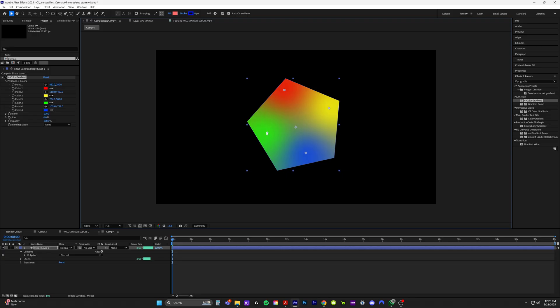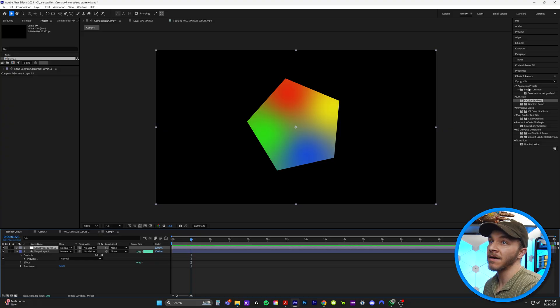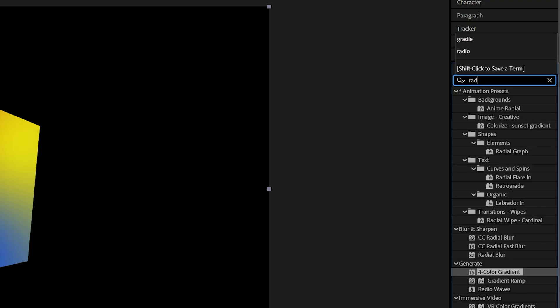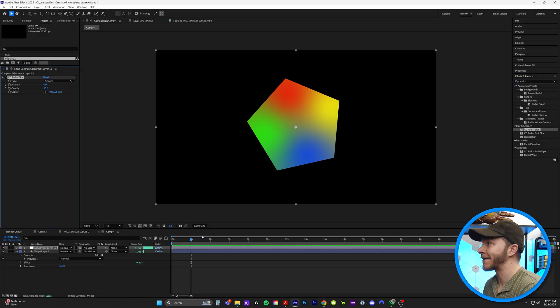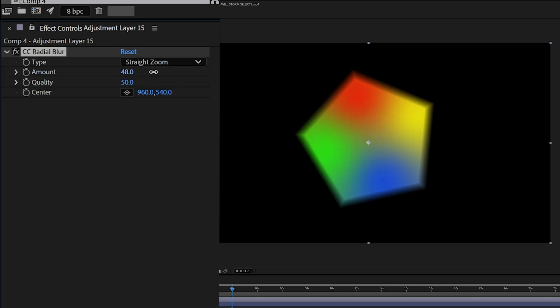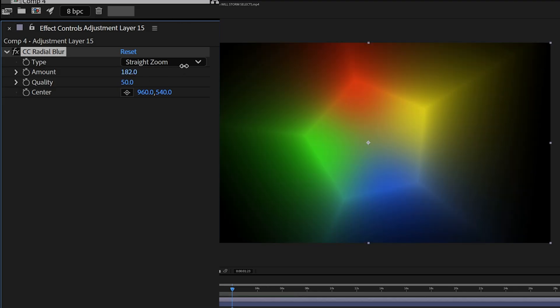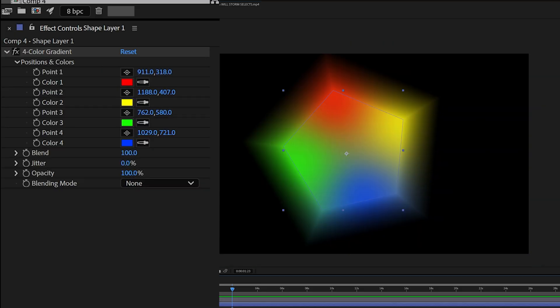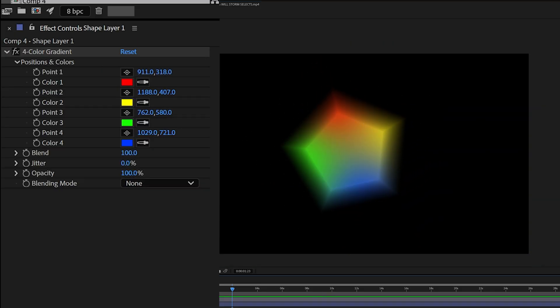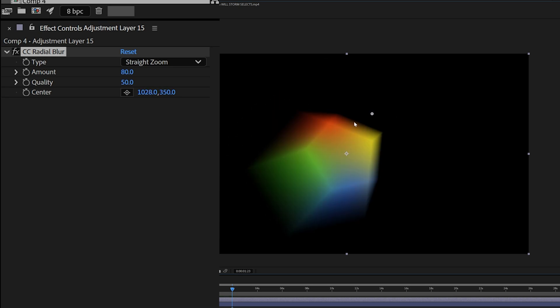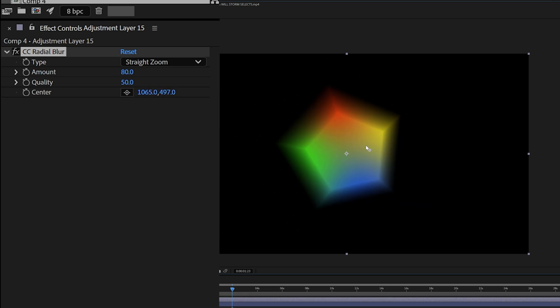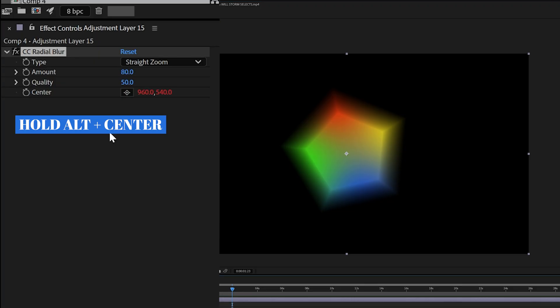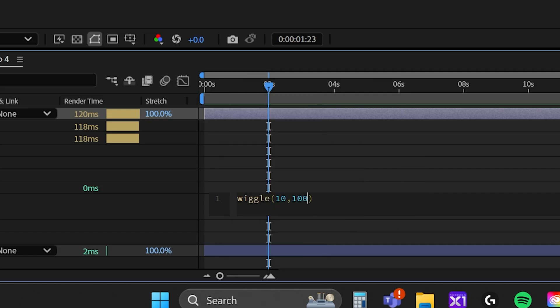So we have this beautiful looking shape with the rainbow colors. We're going to come up to layer, new, and adjustment layer. And in effects and presets, we're going to type in radial and we're going to find CC radial blur. And we're going to put that on our adjustment layer. We're going to switch the type to straight zoom and then crank up the amount. By the way, we do not want this effect in this pre-comp to go past the edges like this here. So we're actually going to scale the shape down like this. If you grab the center, you can see you can move this around to kind of create this custom lens flare look. What we're going to do is hold alt and click on the center of this radial blur. And I'm going to type in wiggle, 10, 100.